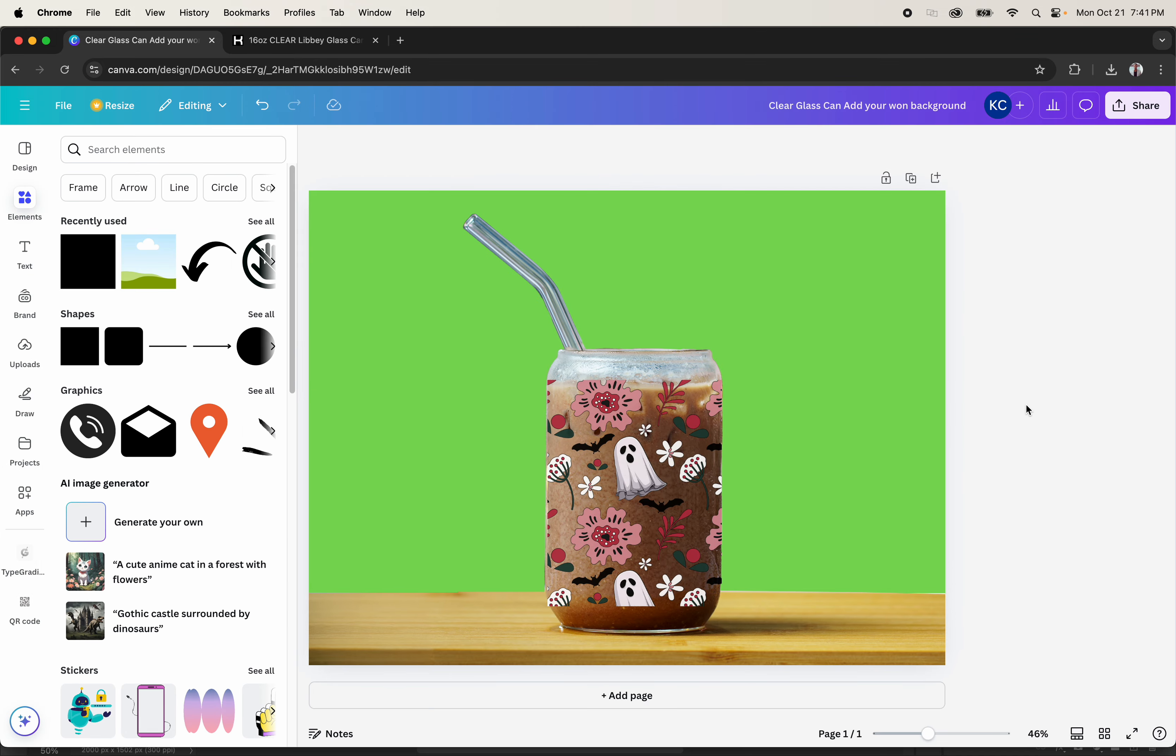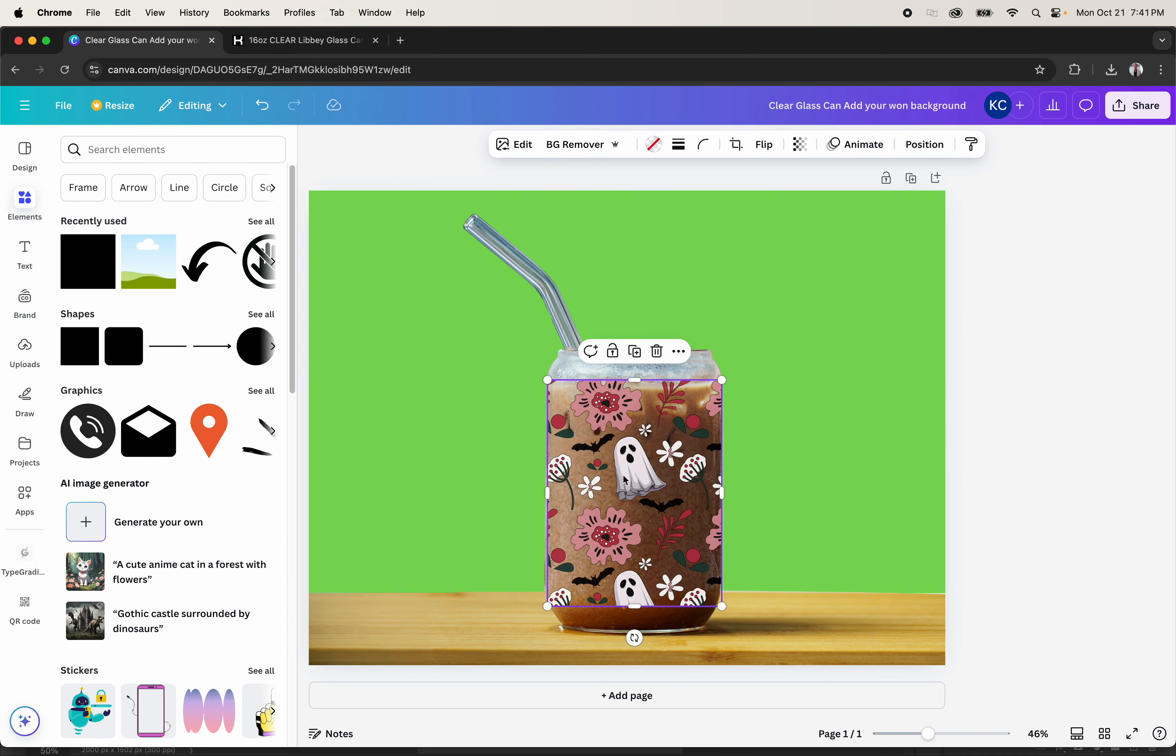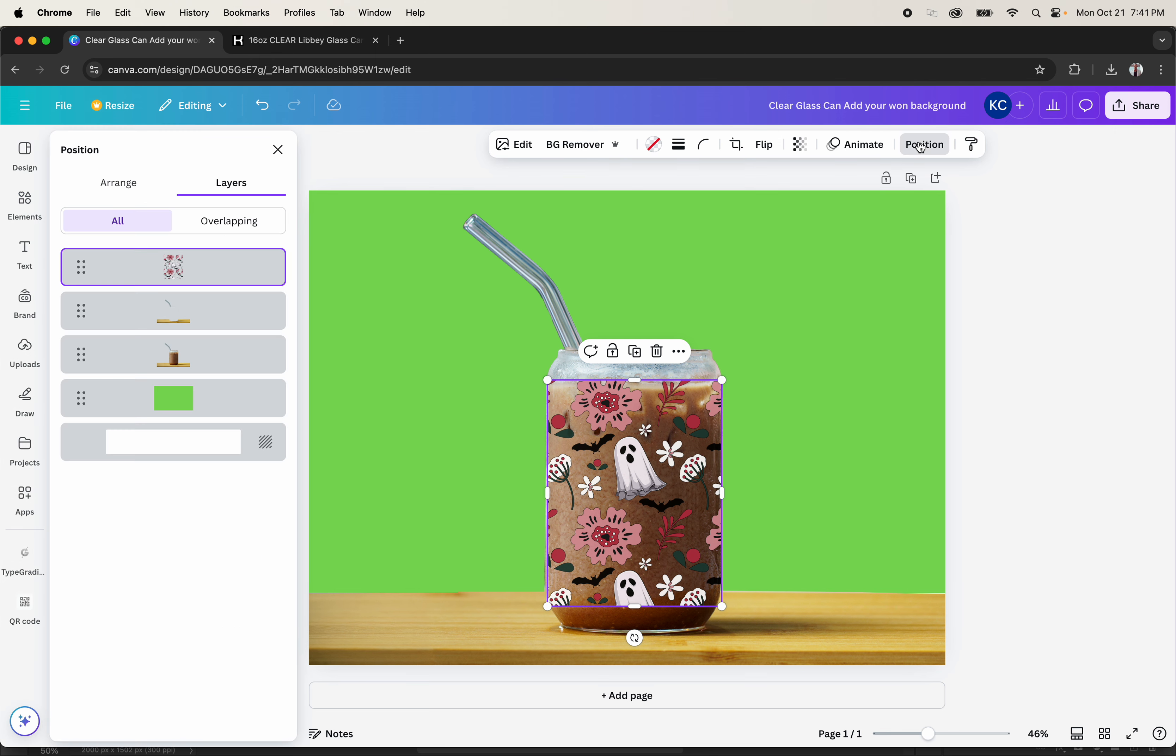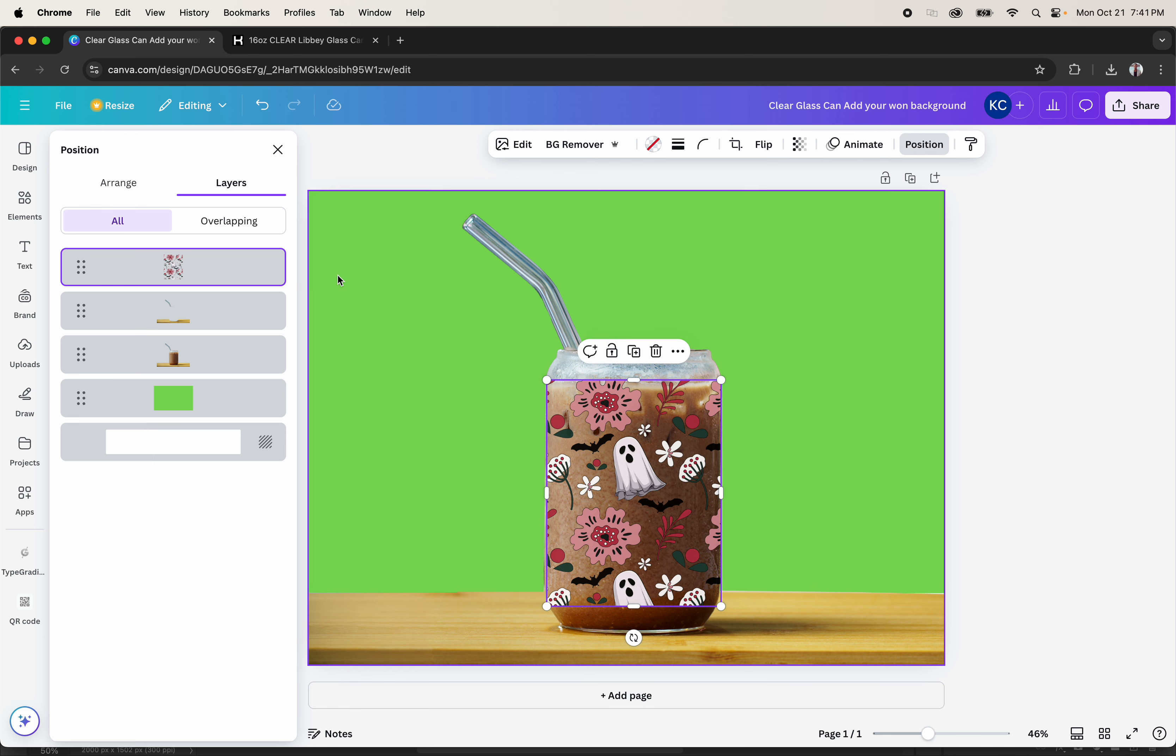Basically, how this works in Canva is this is the layer you want to be changing. To do that, you have to come to position and make sure that this layer is on top.